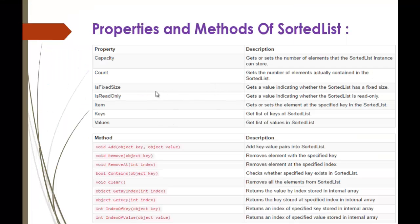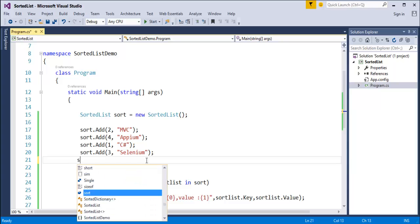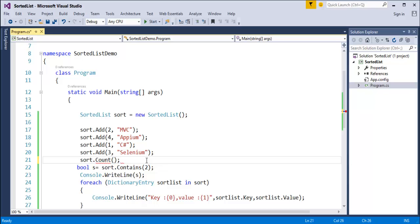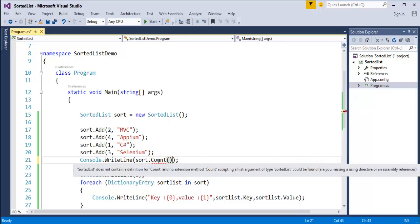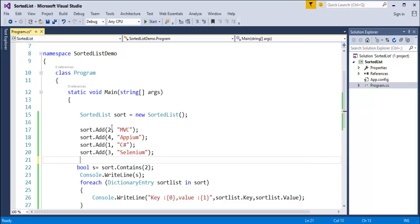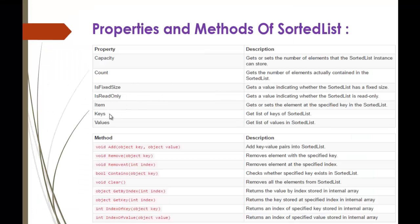We also learned important properties: the Count property counts the number of elements present - here it returns 4. The Keys property gives you all the keys in the list, and the Values property displays all values present in the list. These are straightforward properties you can practice on your own.